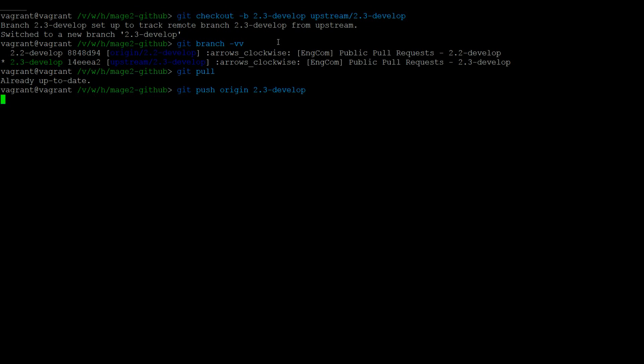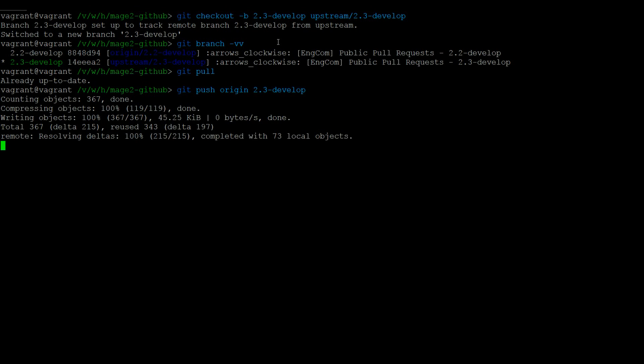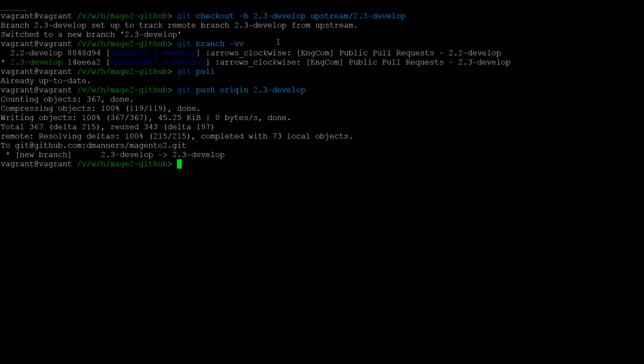This is how to keep your branches up to date with the Magento 2 repository. Both versions work well, and I would suggest that it is a personal choice as to which one you choose.